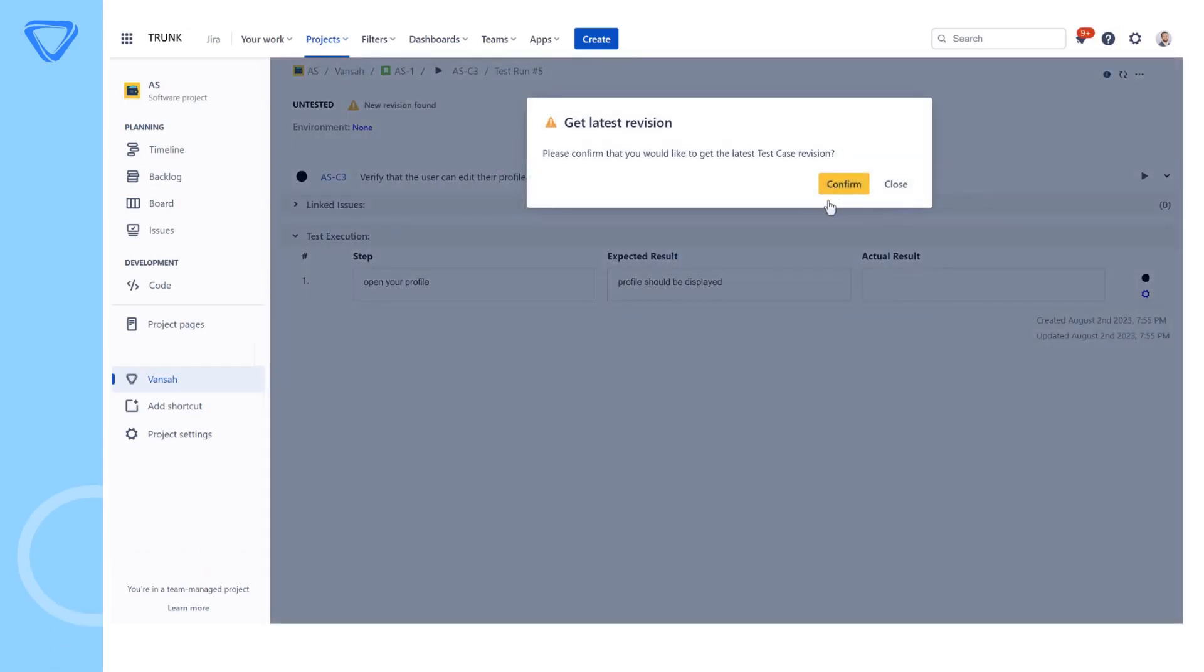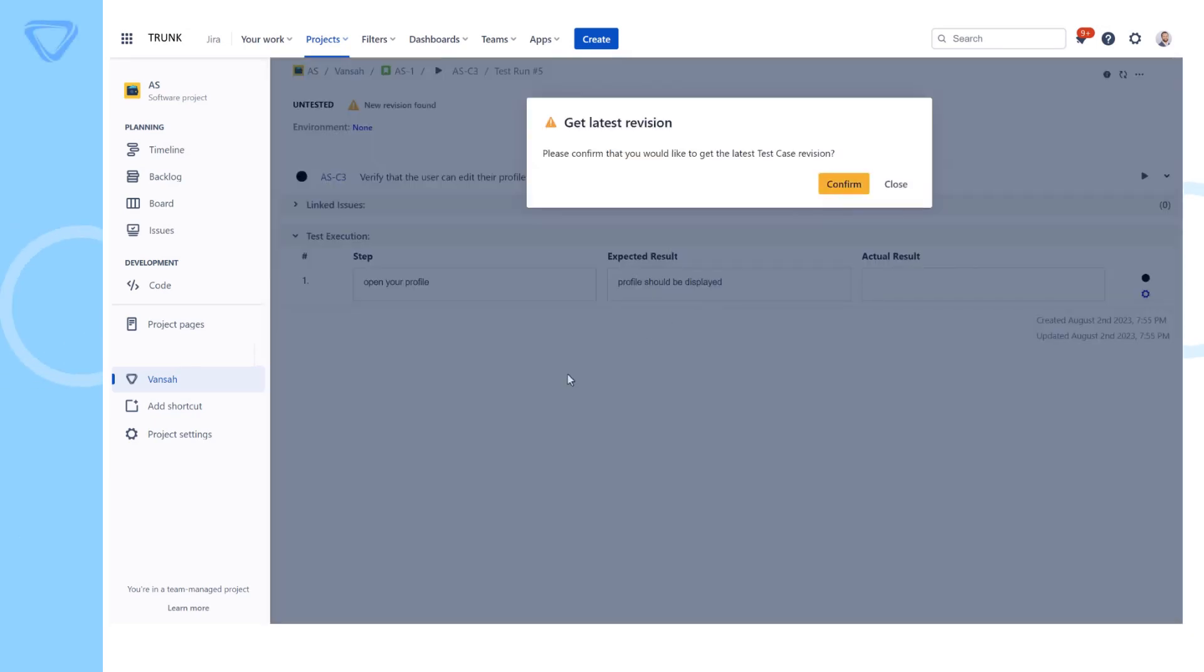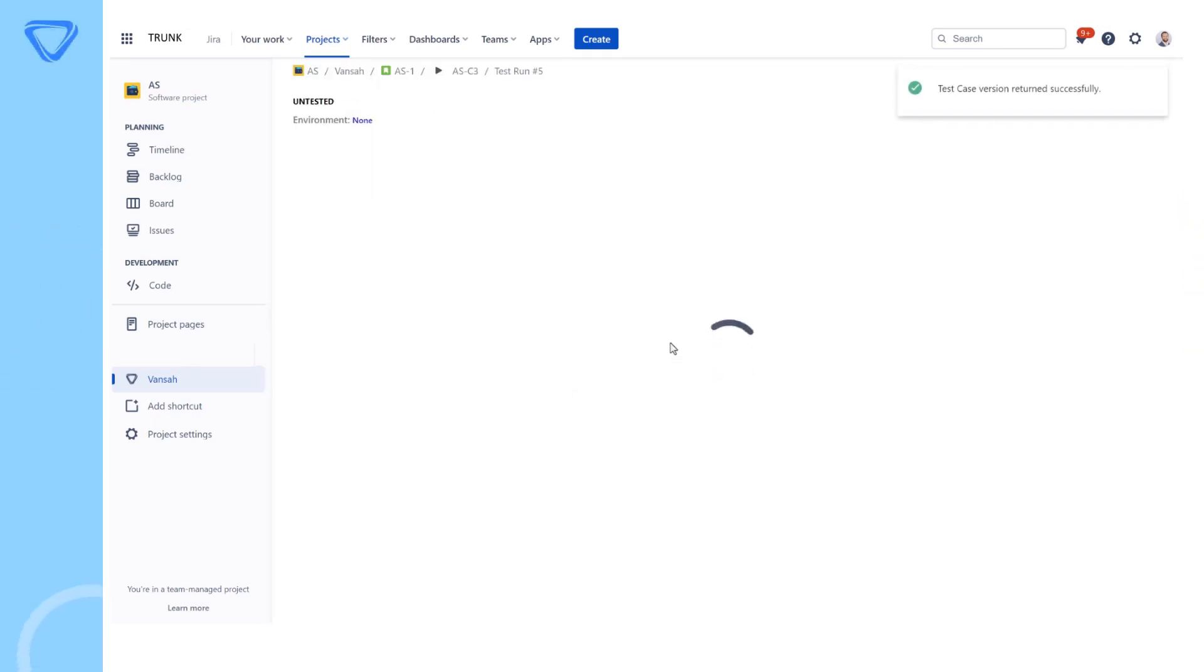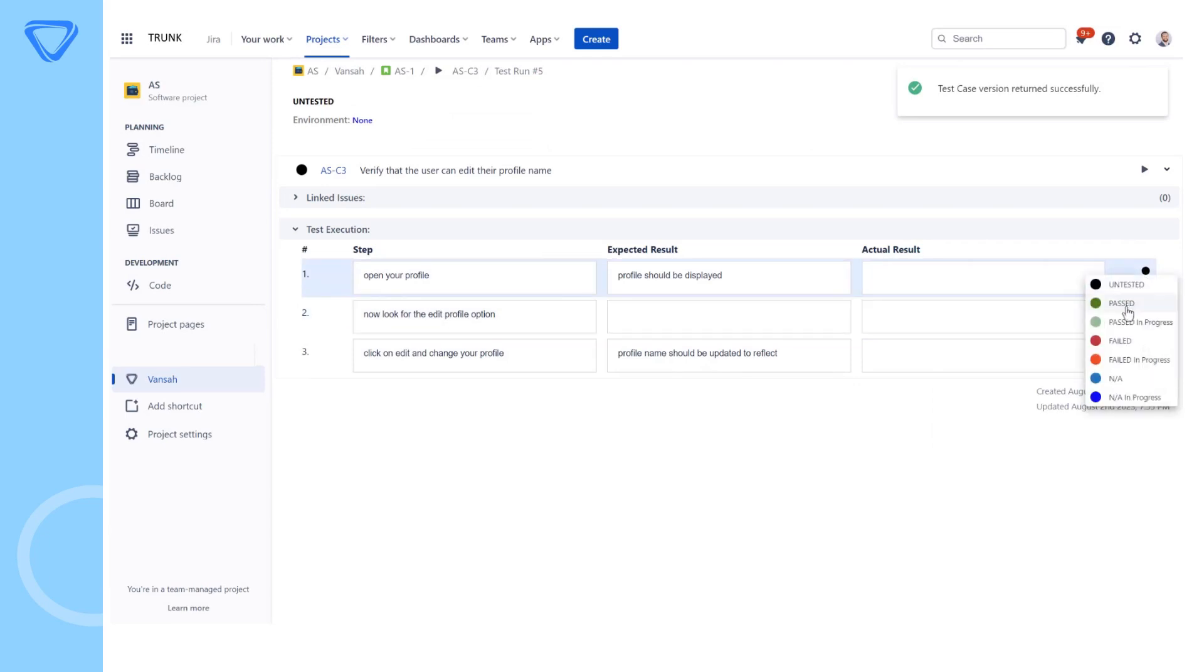users will be notified and a choice is provided to either continue your test run with the existing version or to update your test case with the latest revision. After confirming, you should notice the test case changes will be available in your test run.